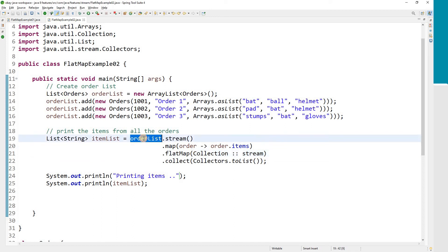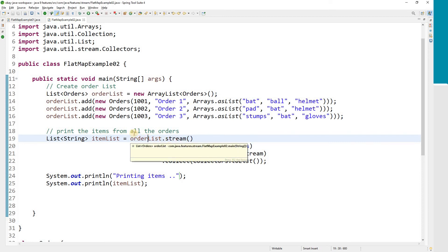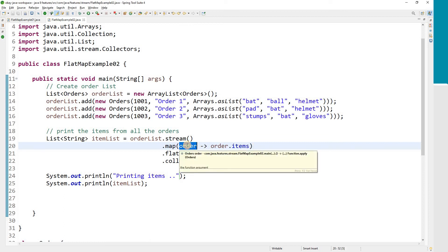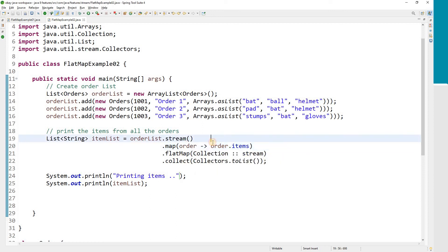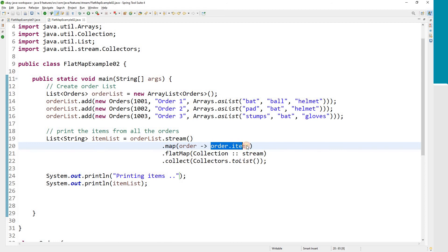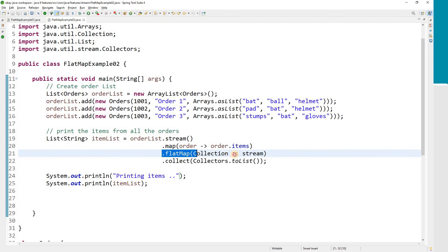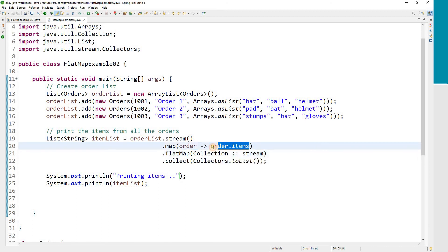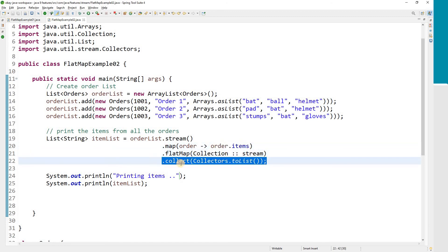Let's understand this code. We have our order list and we converted it into a stream. We used the map function — as we saw in the last video, map transforms one object into another — so we use the order object to get order.items, which gives a list. Then we used FlatMap with the stream function of the Collection class to convert the items list into a stream of result elements.